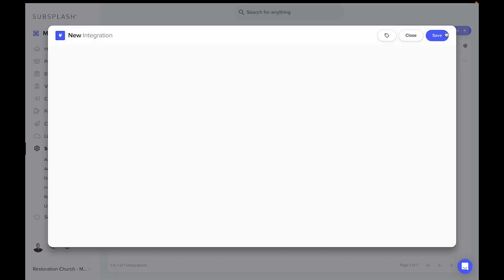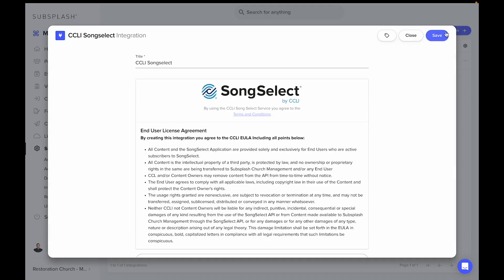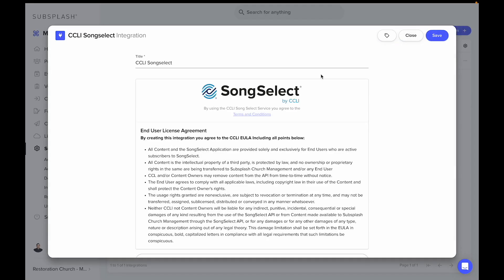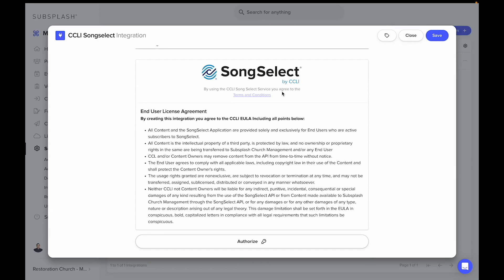Click new integration in the top right, and then it's going to ask us for this end user license agreement where we need to authorize.